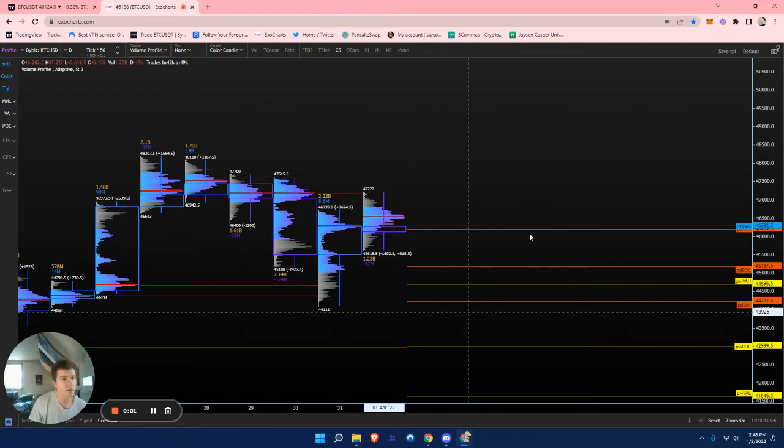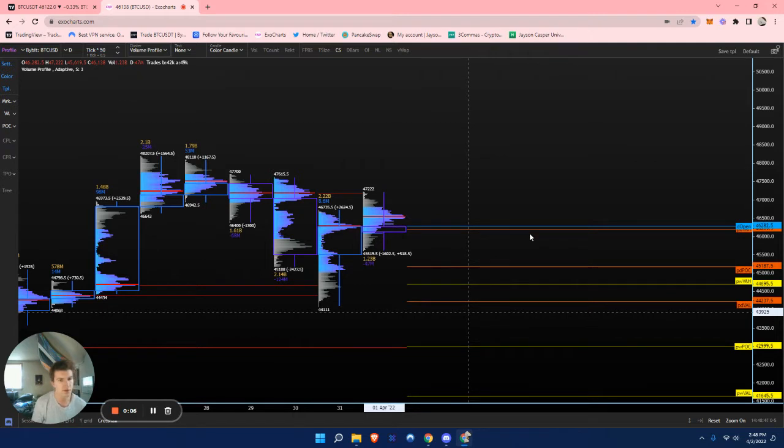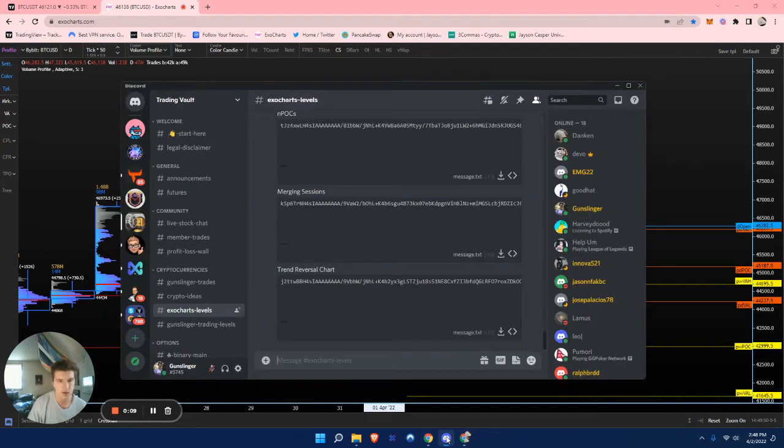Hello, everybody. This will be a quick video on how to import ExoChart templates. This can be from a Discord, a text message, or anywhere else.